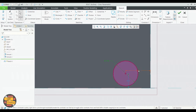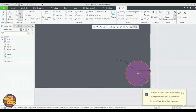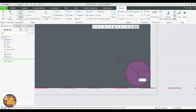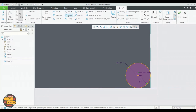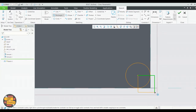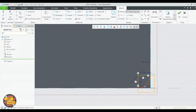Specify the diameter. Delete segment and revolve.